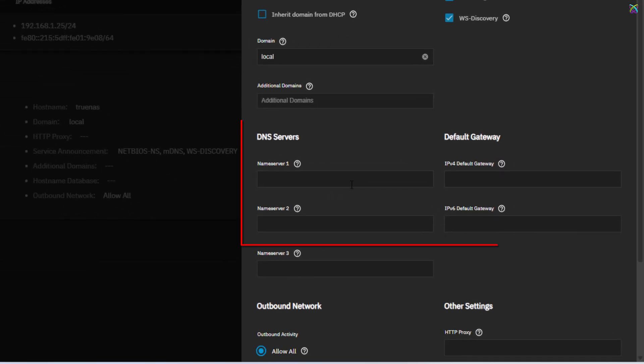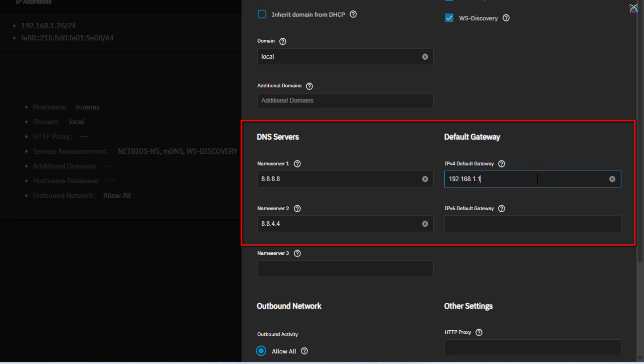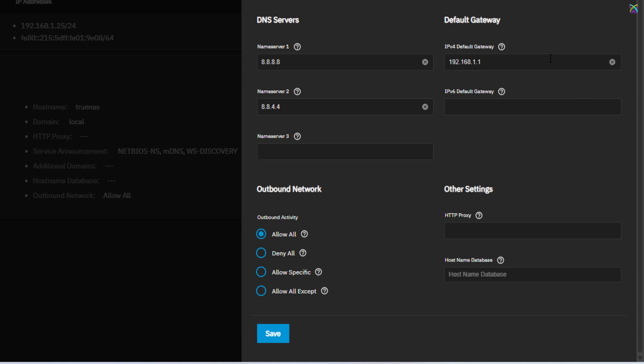Here, enter the DNS and default gateway information that corresponds to your network range. Finally, click Save to save the entire network configuration.